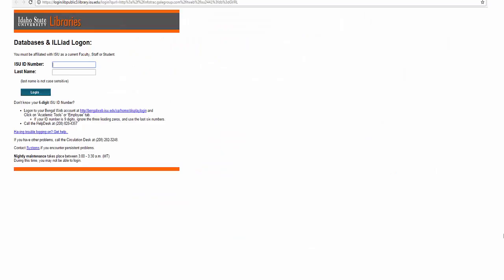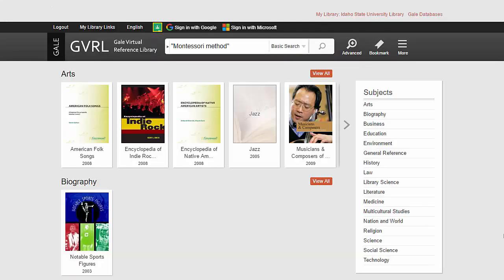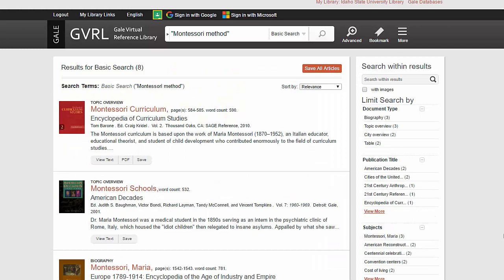To access the Gale Virtual Reference Library, you will need to log in with your ISU ID number and last name, unless you are using an ISU computer. Once you are on the GVRL page, you can choose a subject or choose a particular title to search. However, my preference is simply to type my search terms in the search box at the top and enter. The results will be articles listed in order of relevance, as noted in the box in the upper right corner. But also notice the facets listed on the right. You can narrow your results by document type, publication title, or subjects.